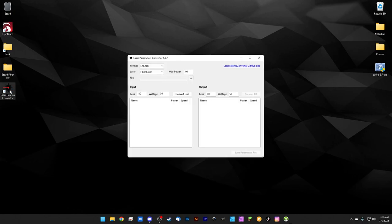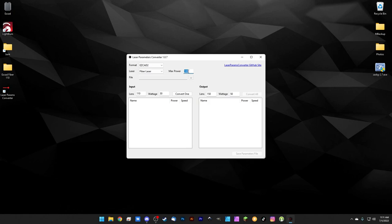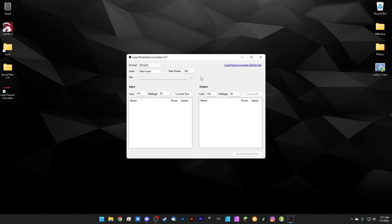Double-click the laser prams converter. The import format at the top should be set to EasyCad 2 library. We're using this for a fiber laser. The max power setting controls the maximum power the software will allow — for fiber laser, 100% is fine. If you choose CO2 gantry, it drops to 90% since running CO2 glass tubes at 100% isn't recommended.